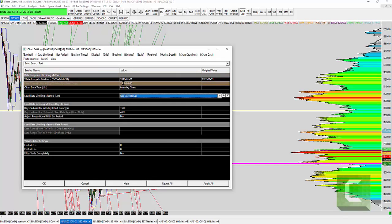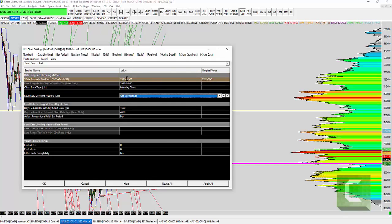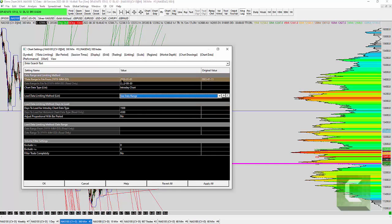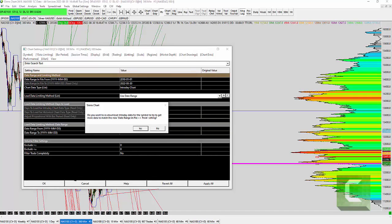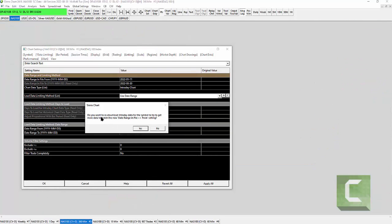If you want to see only five years, set it to 2015, or seven years — whatever suits you. But 2010 seems reasonable. Click OK and you'll get a note asking if you want to redownload intraday data to try and get more data. Say yes, and you're done.